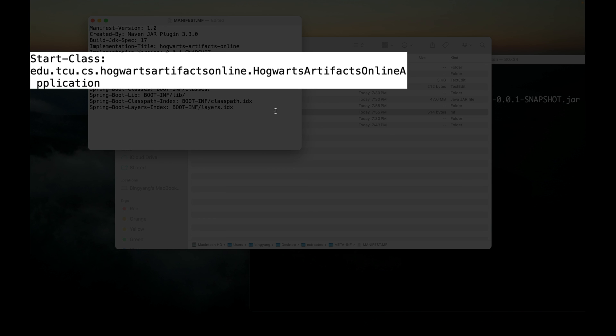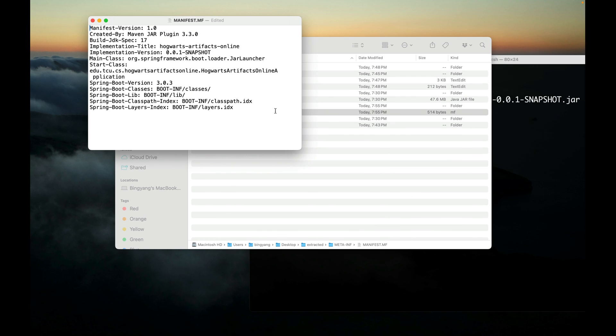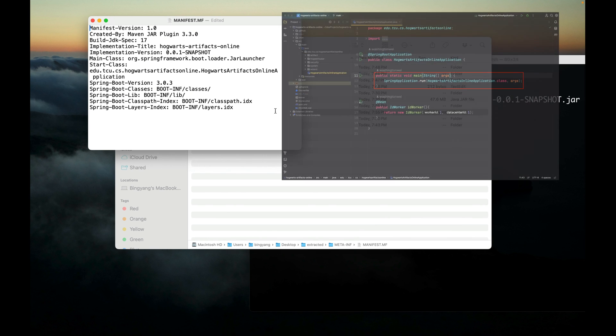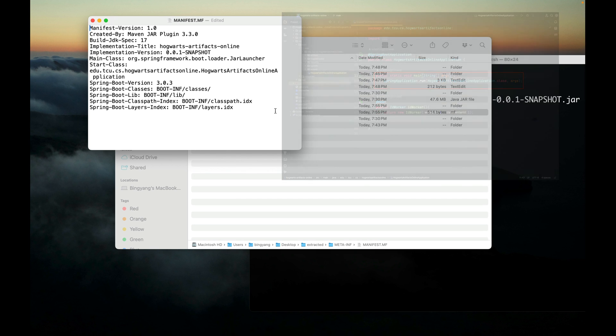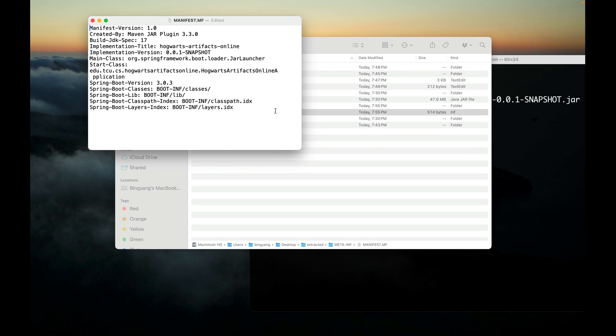Which in this case is HogwartsArtifactsOnlineApplication. If you recall, there is a main method there. So HogwartsArtifactsOnlineApplication is the actual class that we want to launch. That is the class that contains a main method in our application.